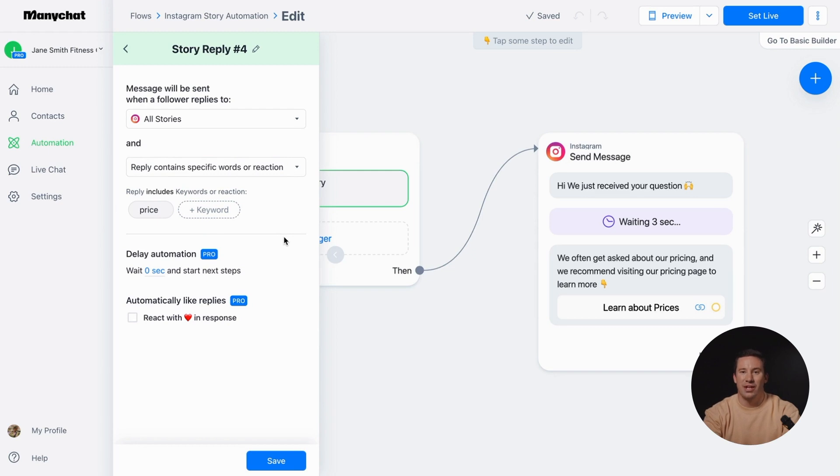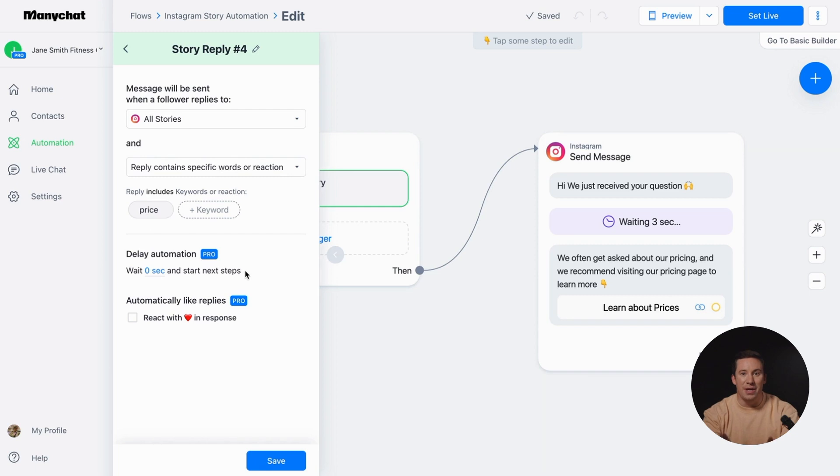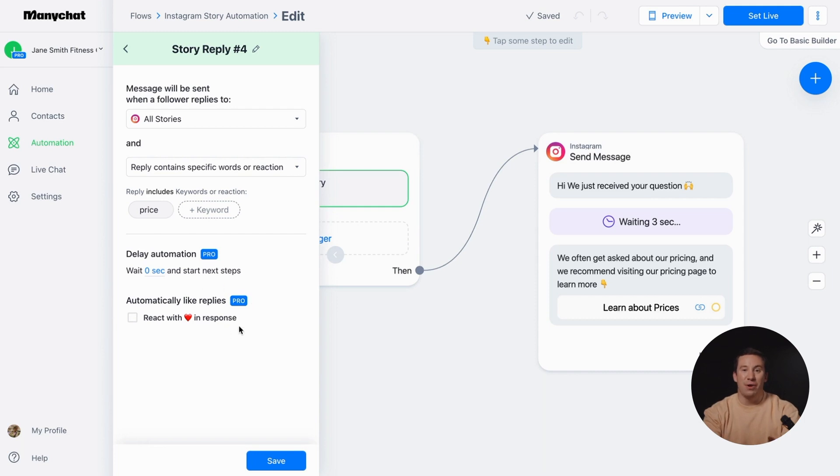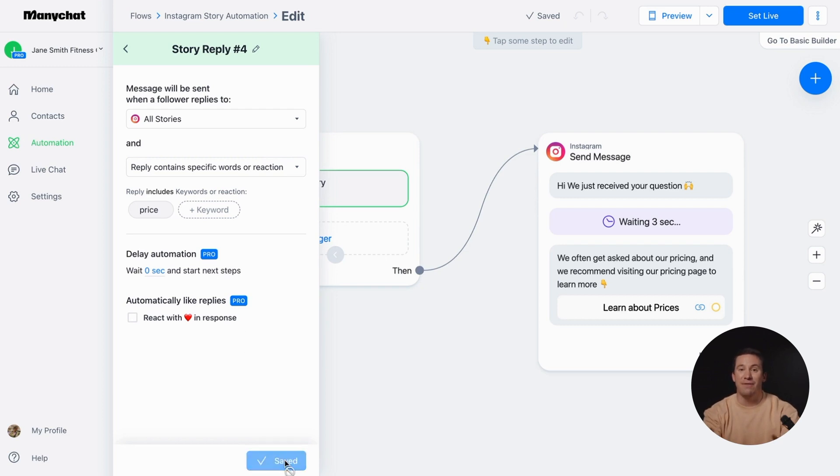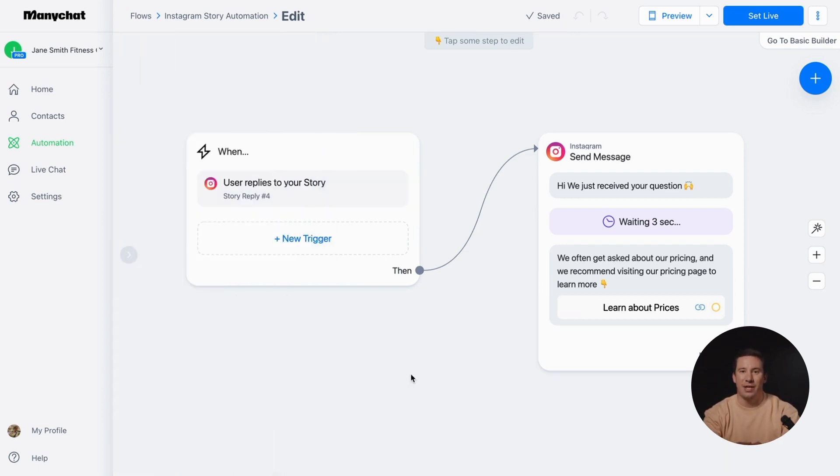If you want the conversation to sound more natural, you can add a delay between the follower's reply and the automated message. Another helpful feature to add a personal touch to your communication is automatically liking replies from your followers. Once you're done with the trigger settings, don't forget to hit save.